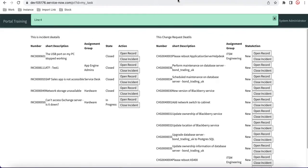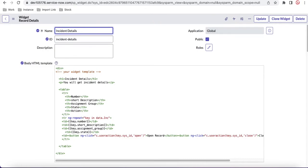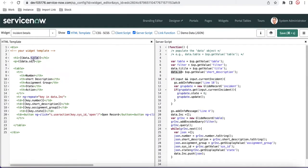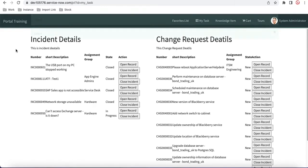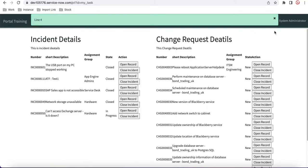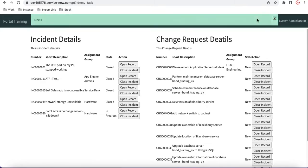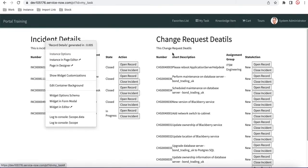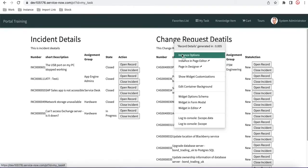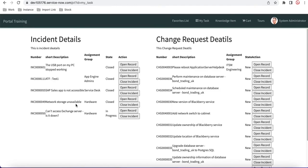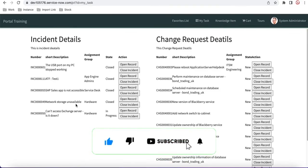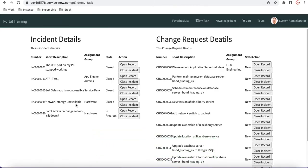The short description is showing but the title is not — there is a binding issue. I'll fix the binding and save. After refreshing, now it is working as expected: the left side shows incident details and the right side shows change details. Both use the same 'Record Details' widget but behave differently based on parameters. That's it for today — thank you very much, have a great day!